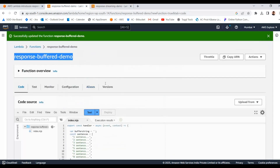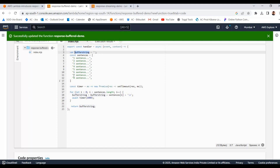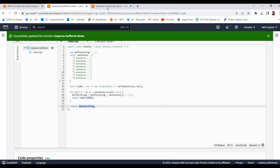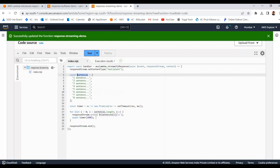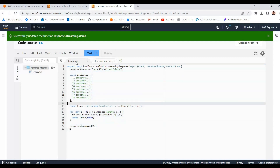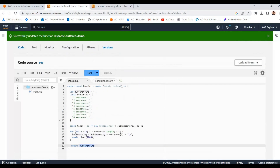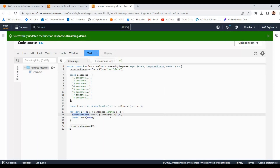In the response-buffer-demo, we write a normal handler function that generates one string from a sentence array with a one second delay and returns it. In the streaming version we do the same — sentence array, one second delay — but the only difference is we wrap it with the `awslambda.streamifyResponse` decorator. The extra third argument is `responseStream`, and we can call `responseStream.setContentType()` and `responseStream.write()` to write the response progressively to the client.